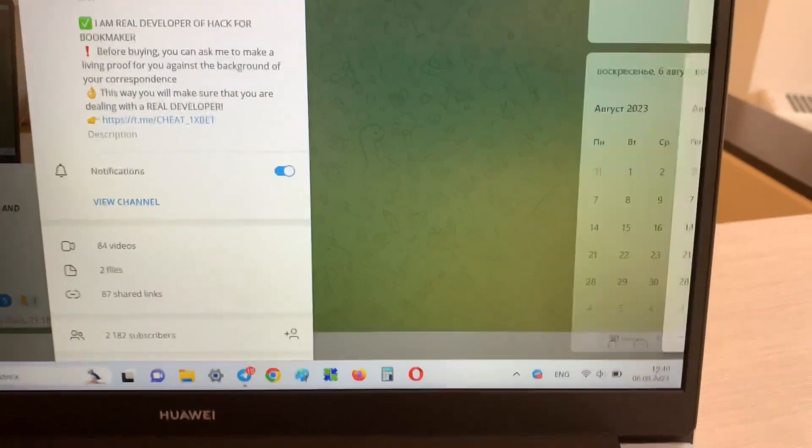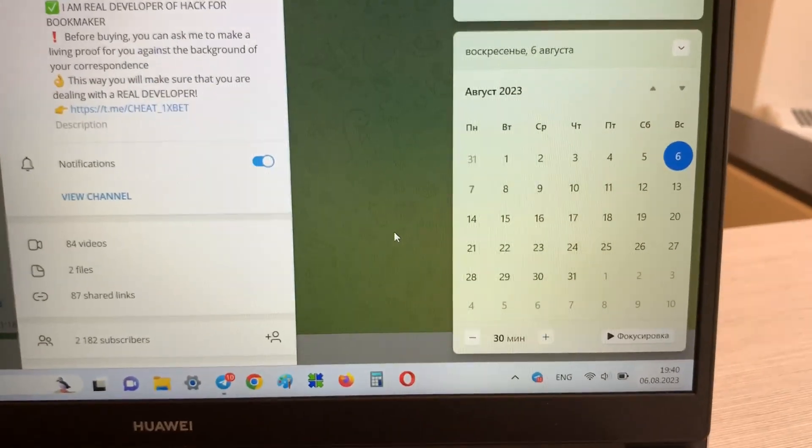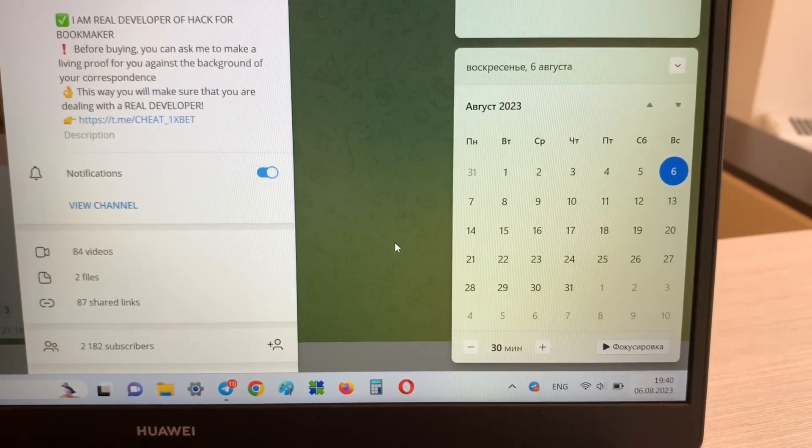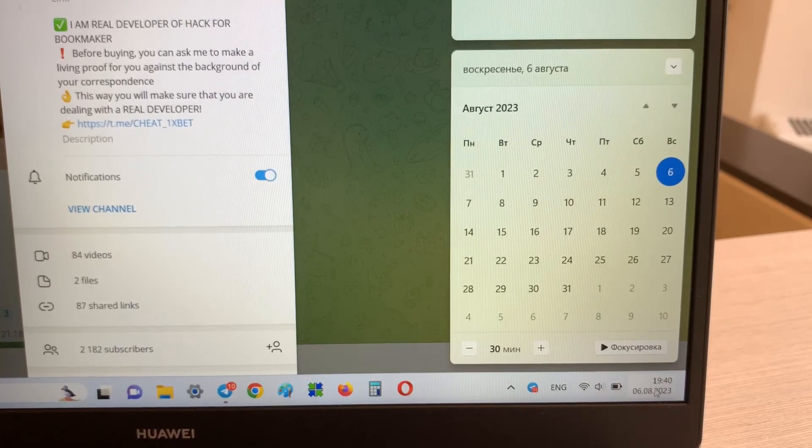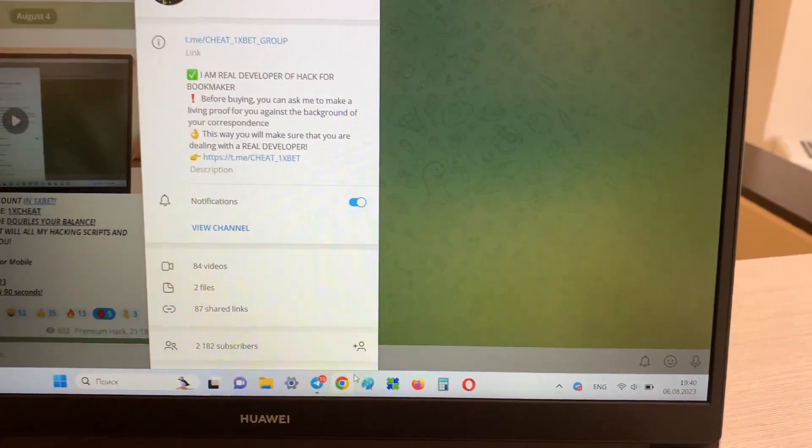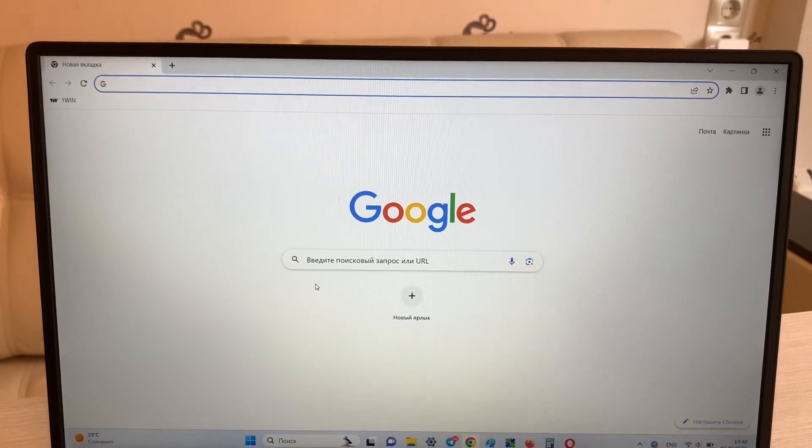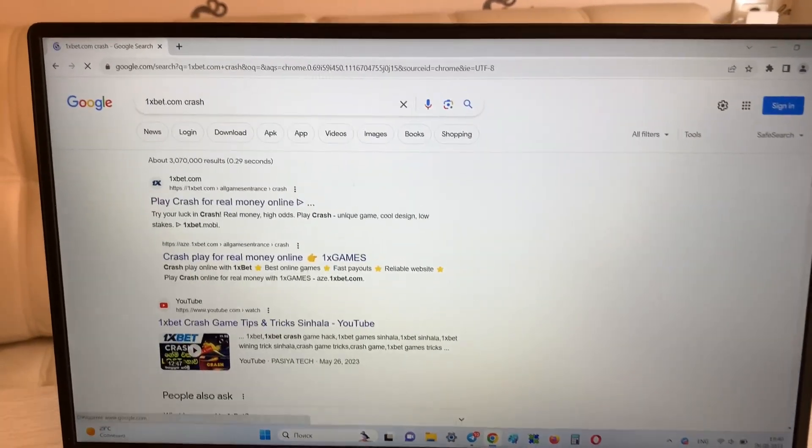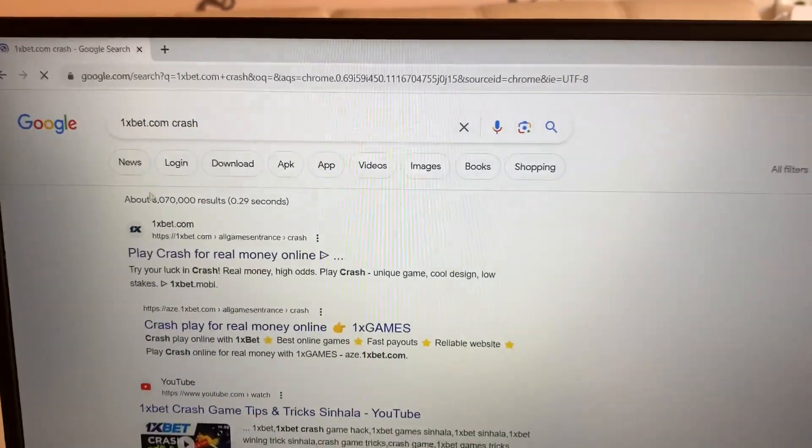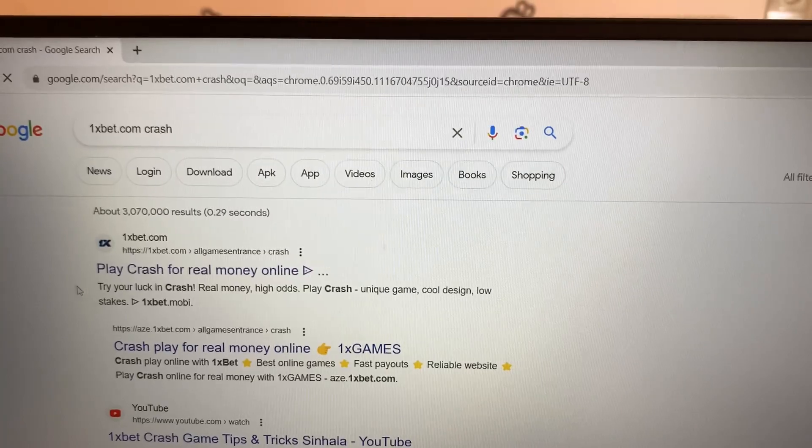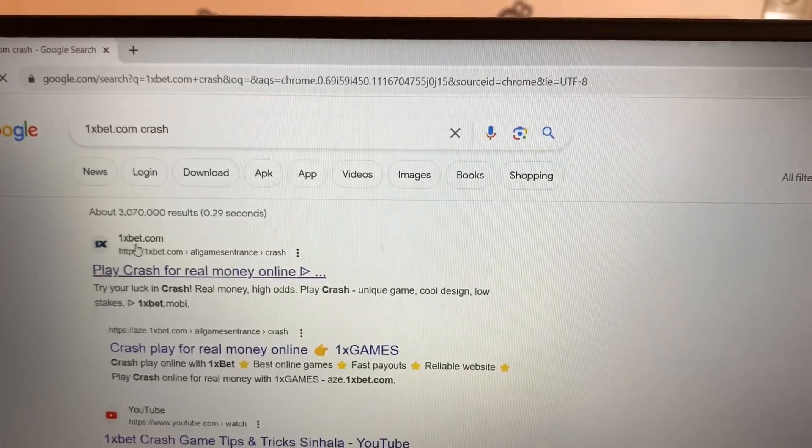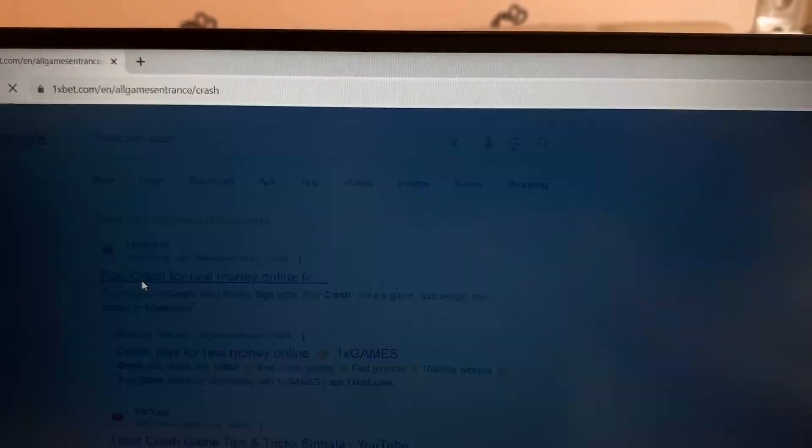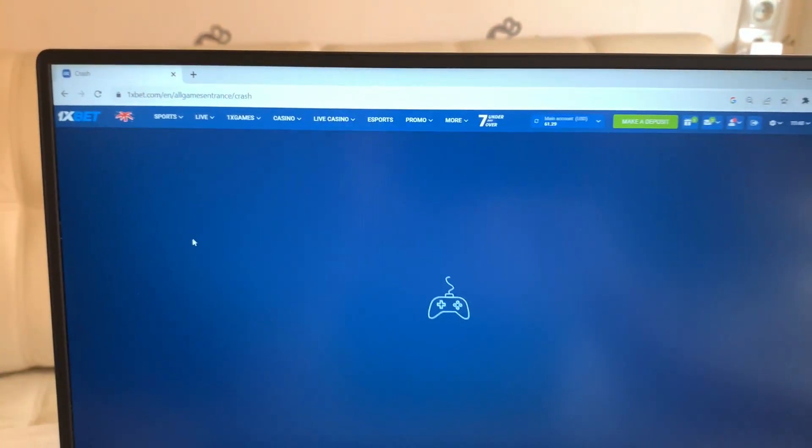Look, this is actual time and actual date. And now I'm going to Google Chrome. Look, first link 1xbet.com play crash for real money.